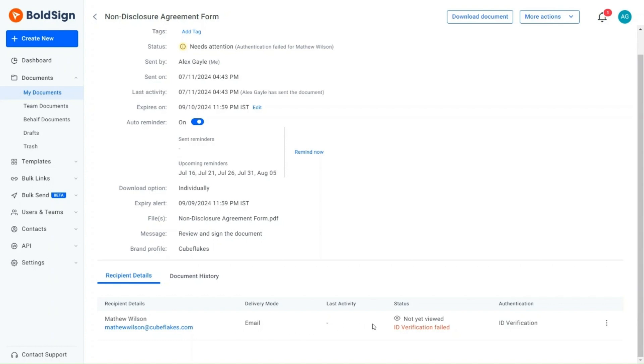Under the Status column, I am notified that the signer has not viewed the document and ID verification has failed. I need to verify the uploaded identification details provided by the client.